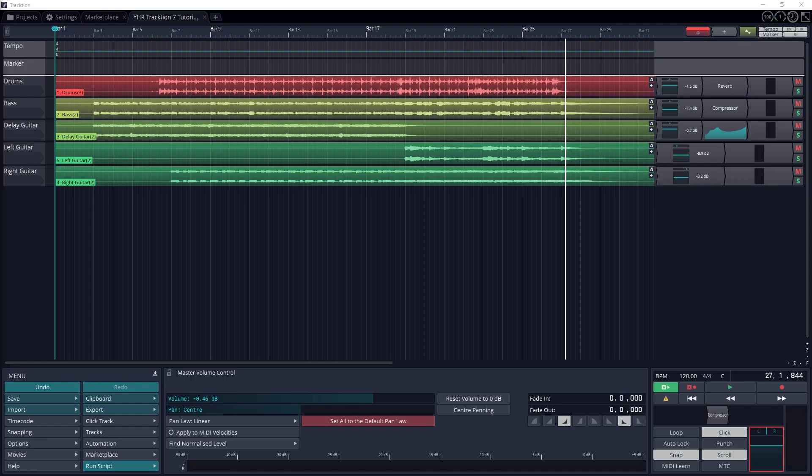Automation is a feature that's found in a lot of digital audio workstations, and Traction 7 is no different. This allows you to automate certain mixing controls like volume, panning, and plugins, that way the changes are made automatically each time the track plays, and all those settings can be exported with the project.